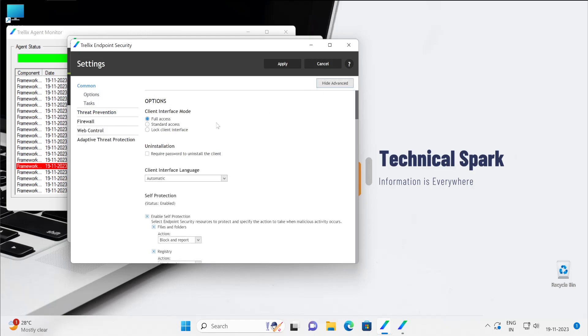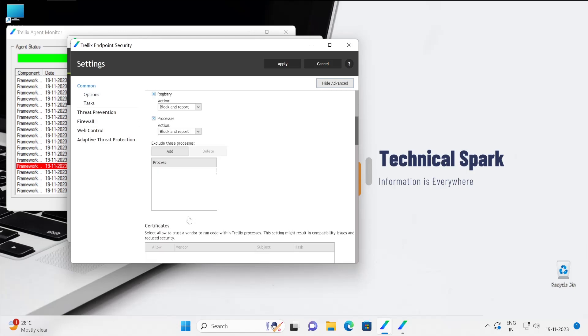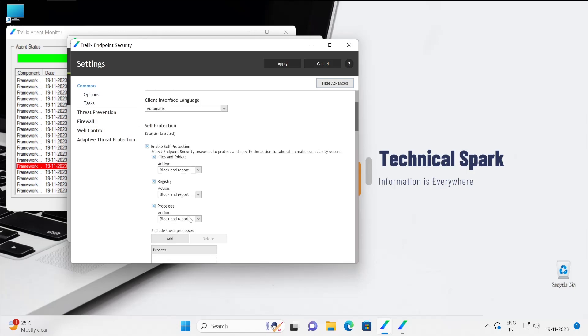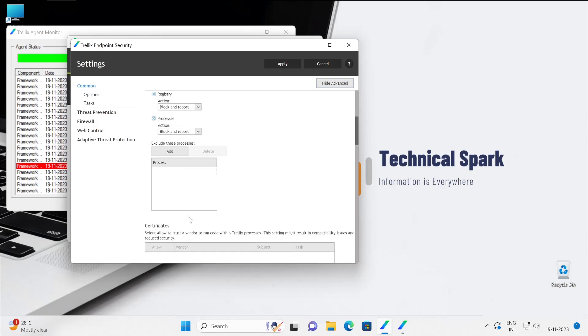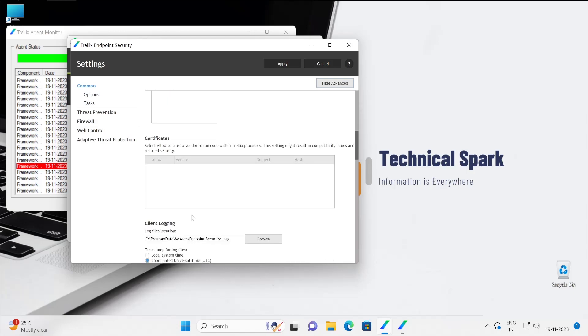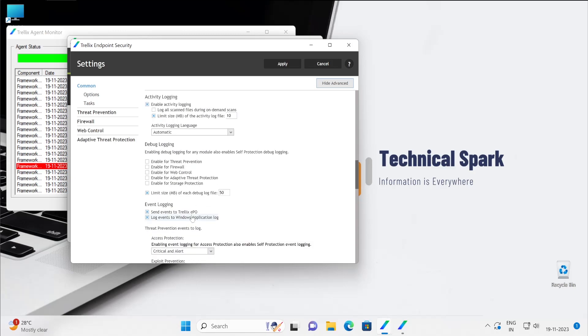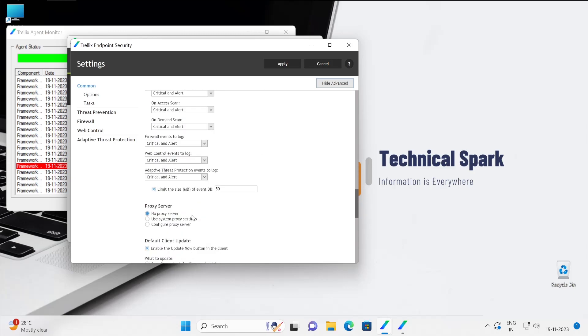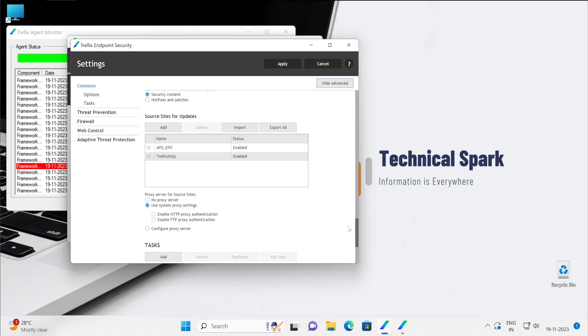Under the policies, if you click on advanced, it will show all the policies. So guys, these are the same things which you see on the ePO console, it's like a policy.